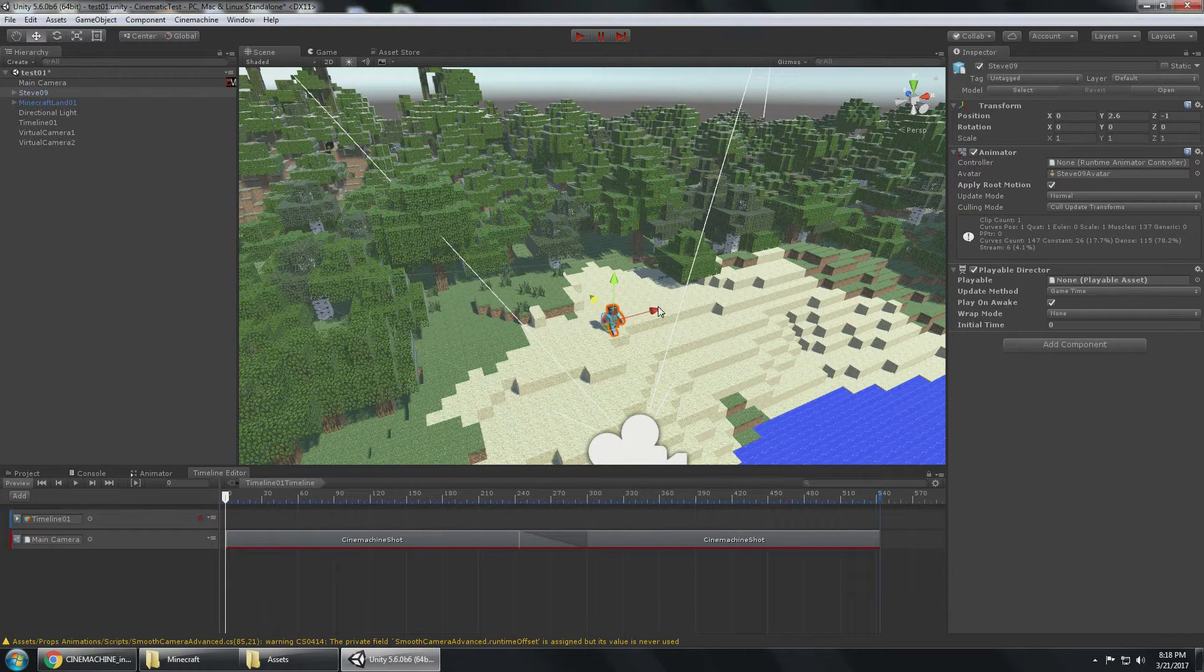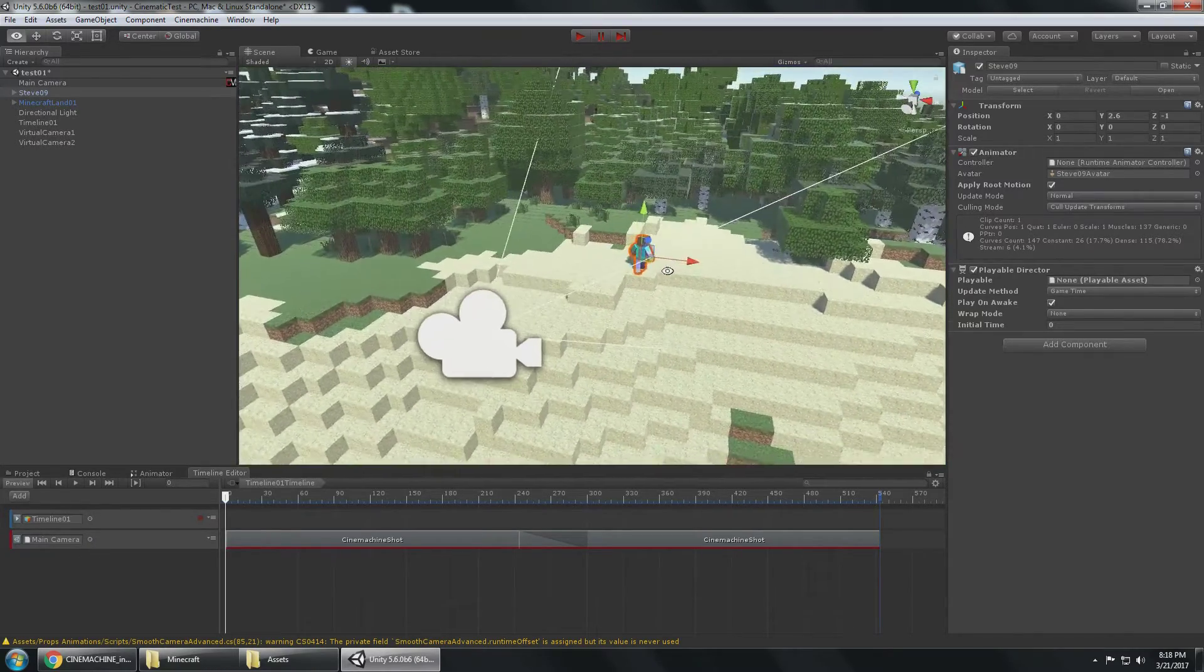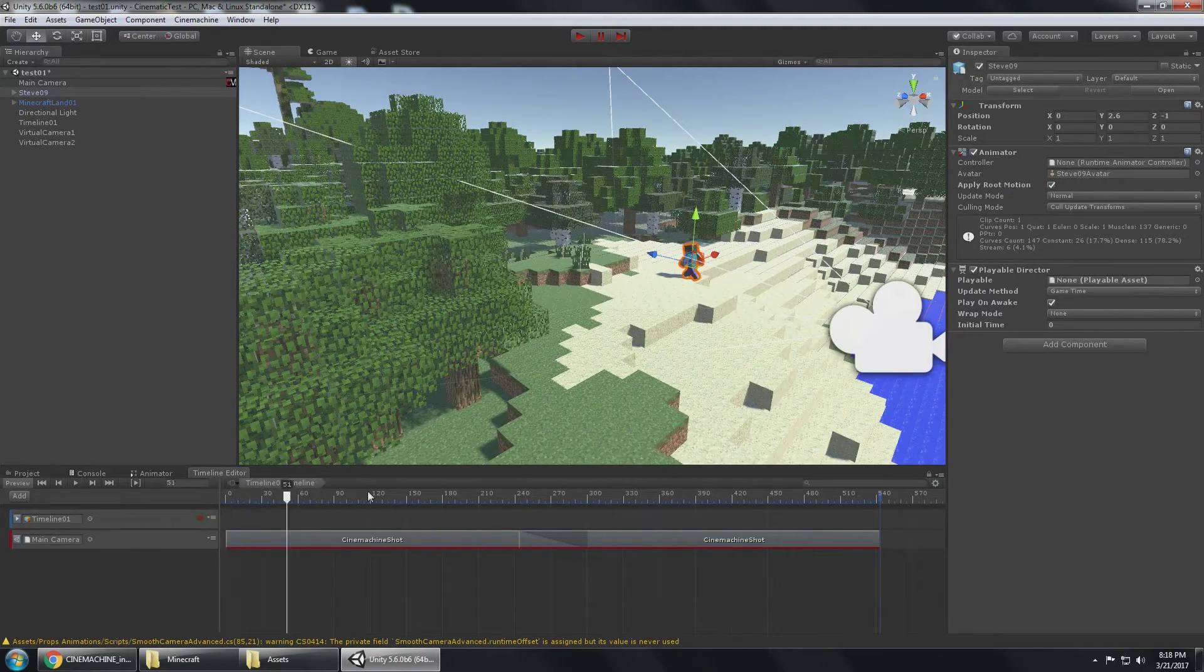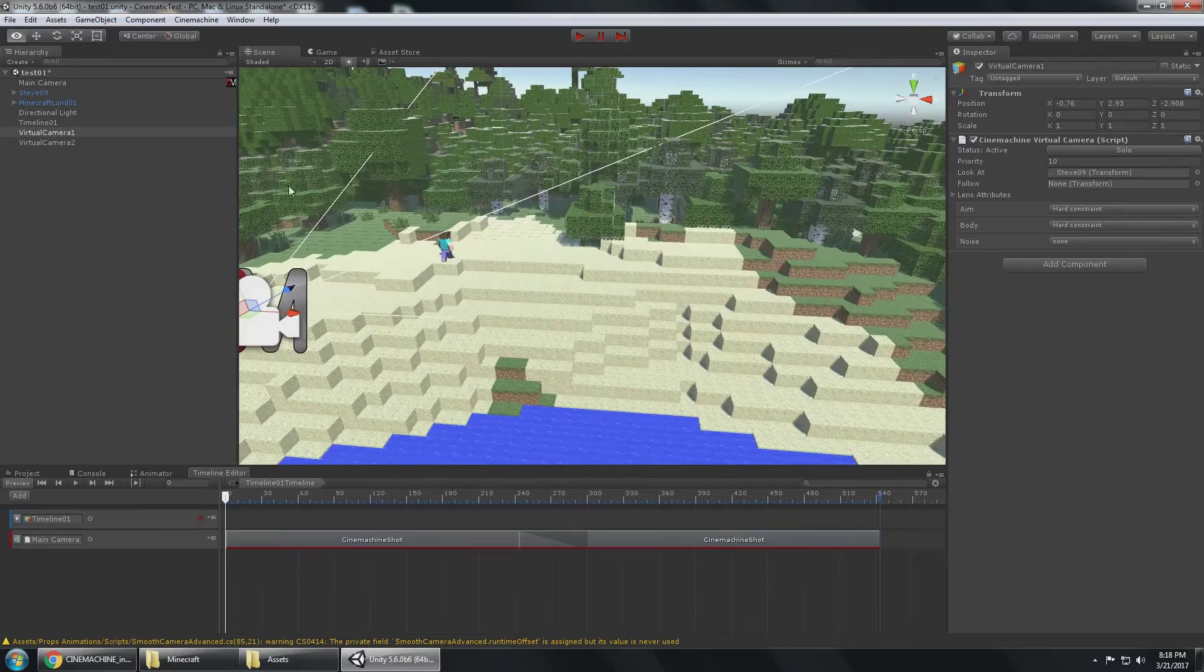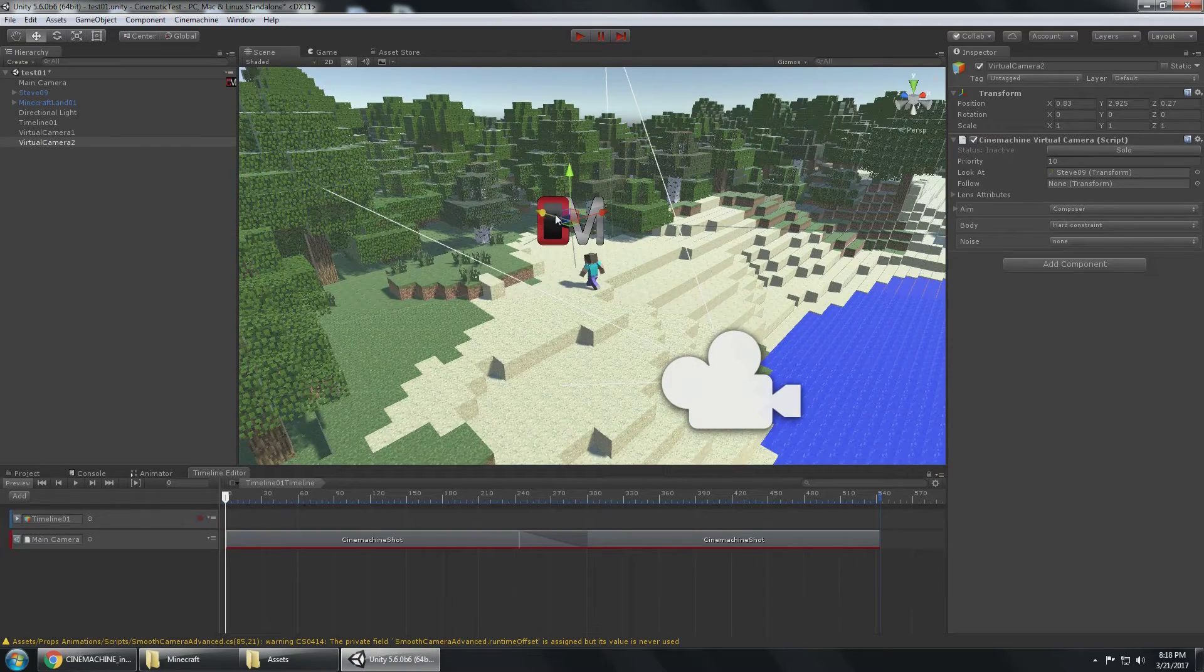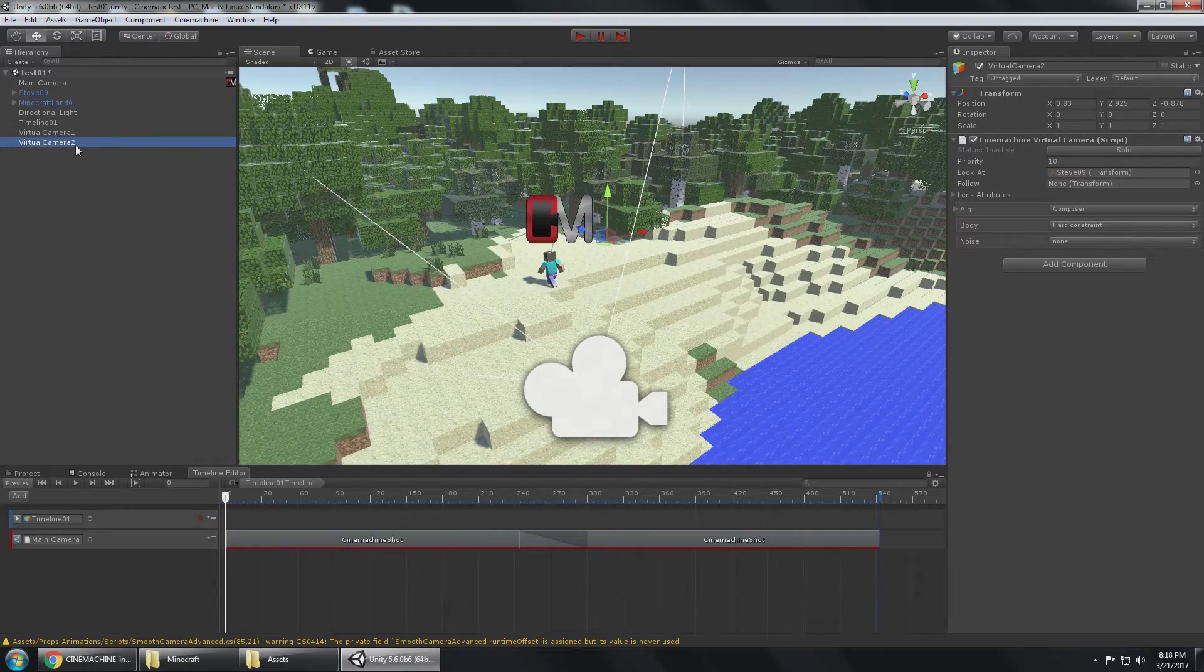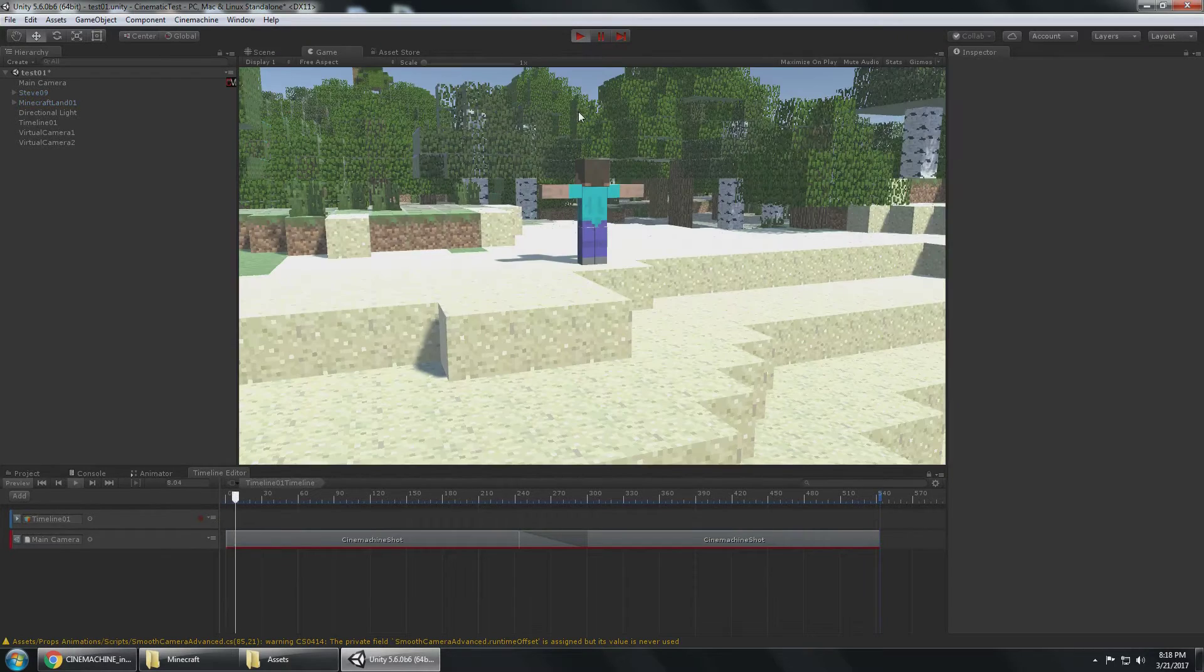Okay, so I have my scene here and I got my timeline. The timeline has camera shot one and camera shot two. That's the virtual camera one and over here virtual camera two, which is up closer to the sand.